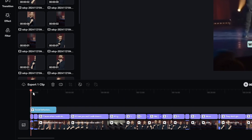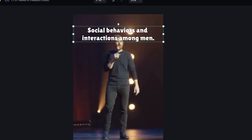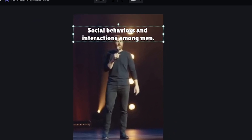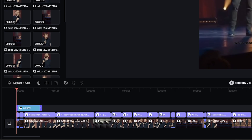If we take a look at the start of the clip, we have this AI intro added. You can actually click on that and change the text if you want. Or you can delete it fully by clicking on it and then hitting the trash can icon.